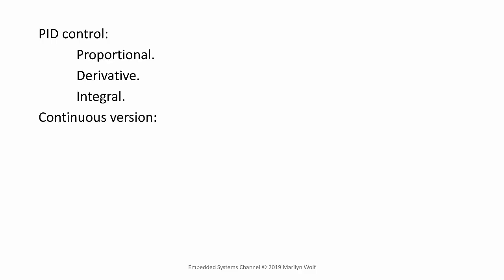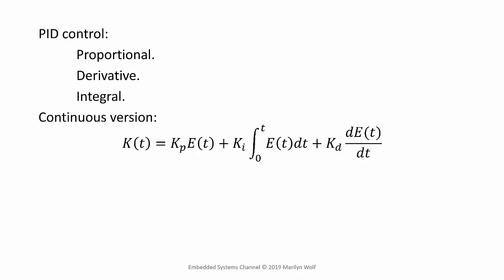In a continuous version, a PID control function looks something like this, which we can write in the S domain as this.